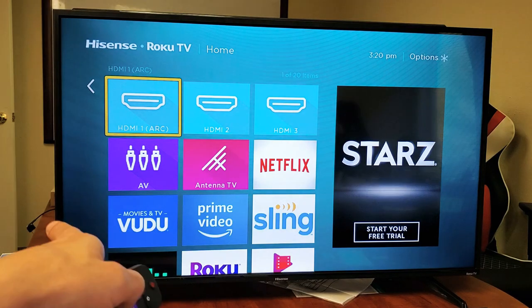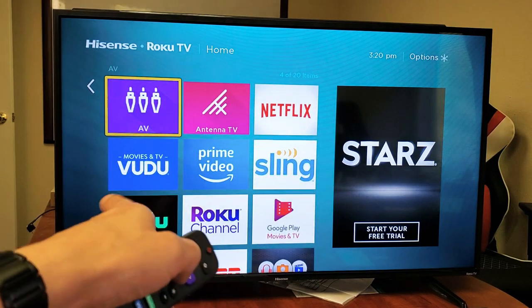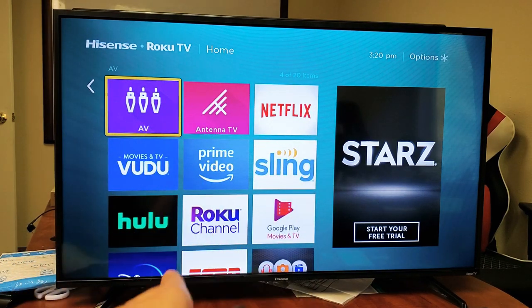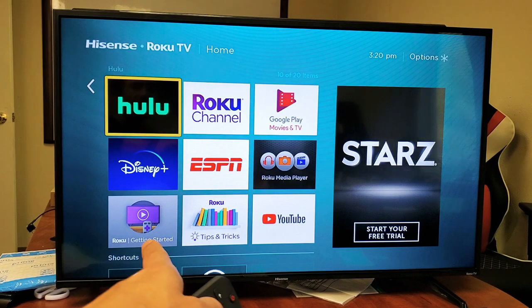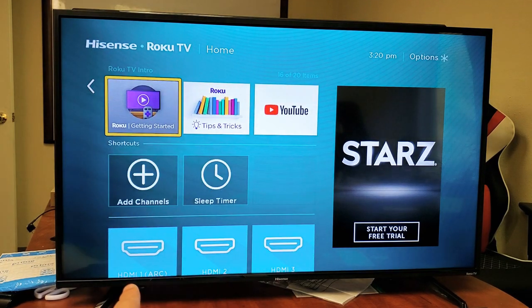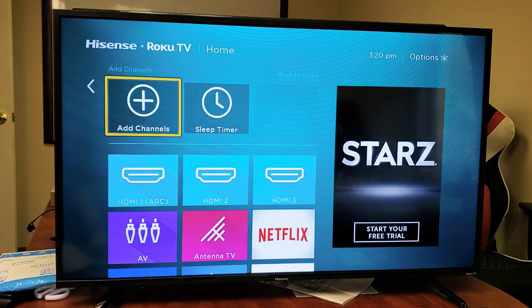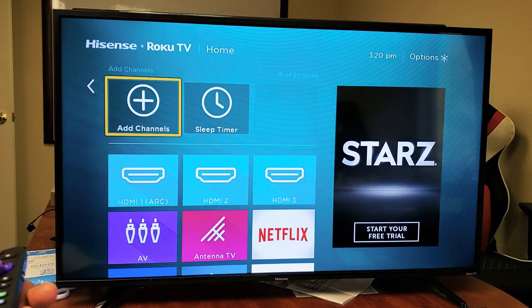And now you can see the apps that I have installed right now. I got Netflix, Prime Video, Sling, Hulu. Let me just go all the way down. And then right down here it says add channel. So go ahead and add channels.